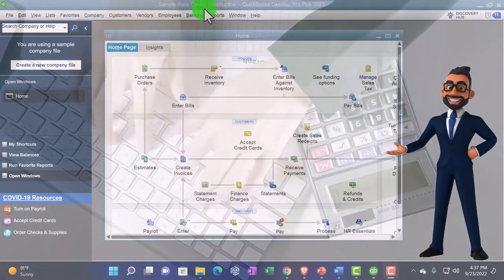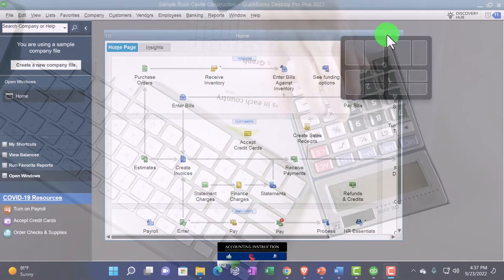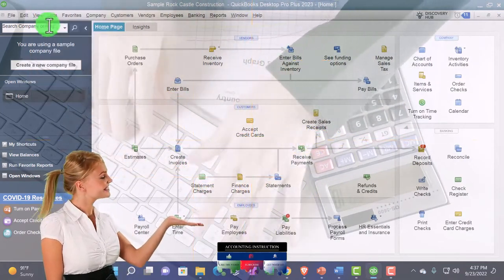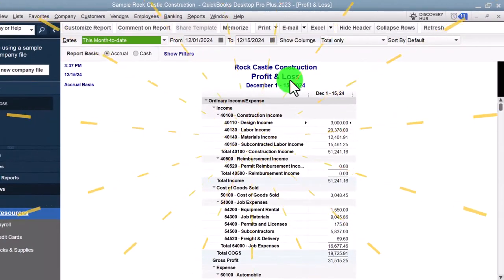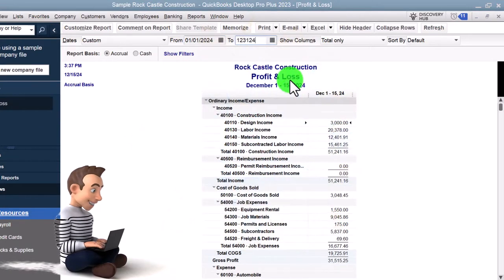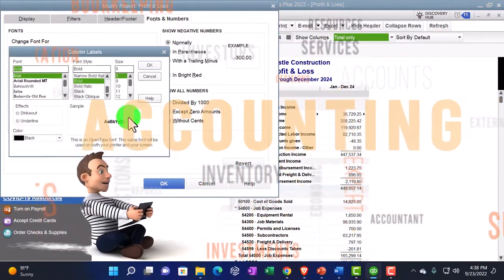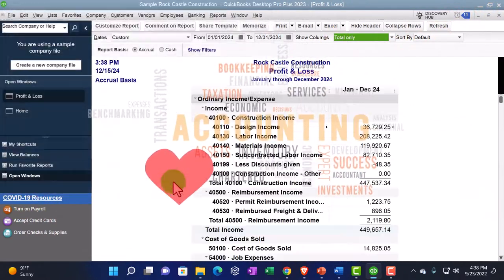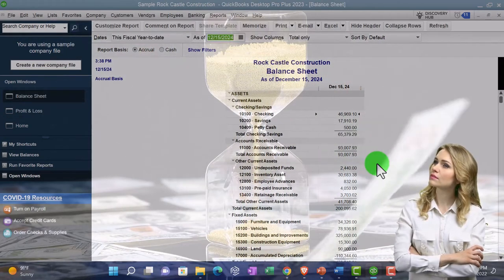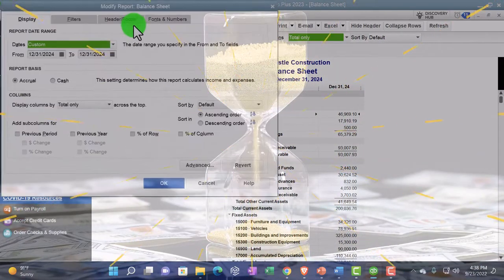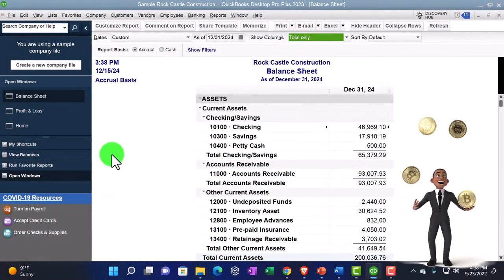Here we are in QuickBooks Desktop sample Rock Castle Construction practice file provided by QuickBooks. Going through the setup process we do every time: maximizing the home page to the gray area, opening the drop-down windows list on the left side, then going to Reports > Company & Financial to view the P&L income statement, setting the date range 01/01/24 to 12/31/24, customizing the font up to 12. Then opening the balance sheet standard, changing the date to 12/31/24 and customizing the font size to 12 as well.